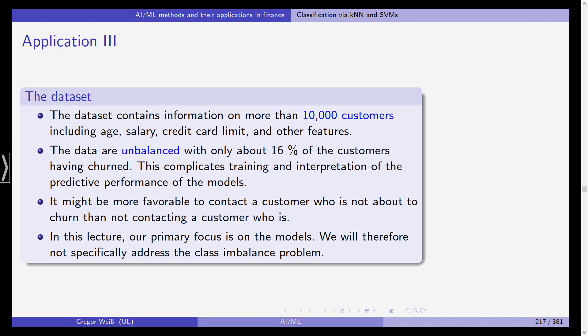So 16% have cancelled and 84% have remained with the credit card company. And this complicates training and interpretation of the predictive performance of the models. Obviously this would even be worse if only let's say two customers had cancelled and 9998 customers didn't cancel the contract.